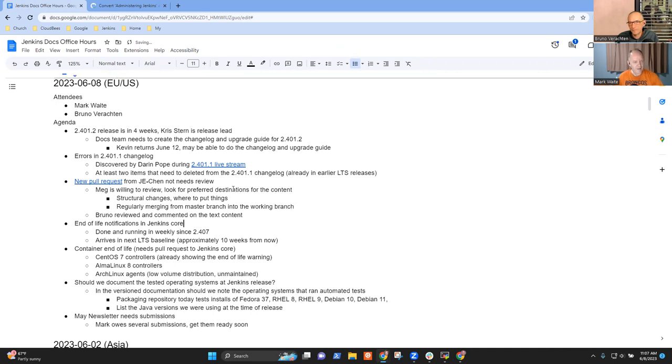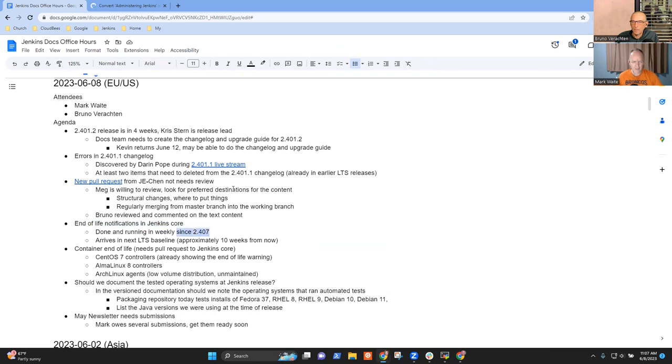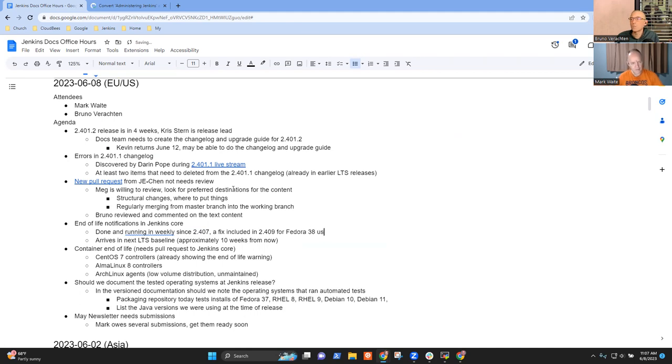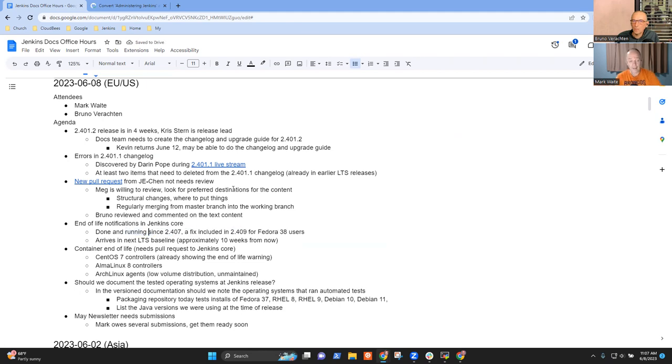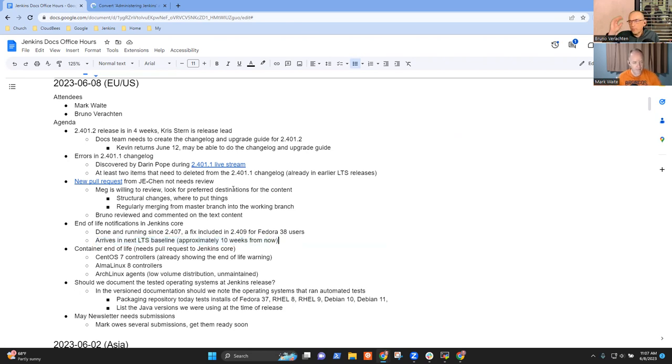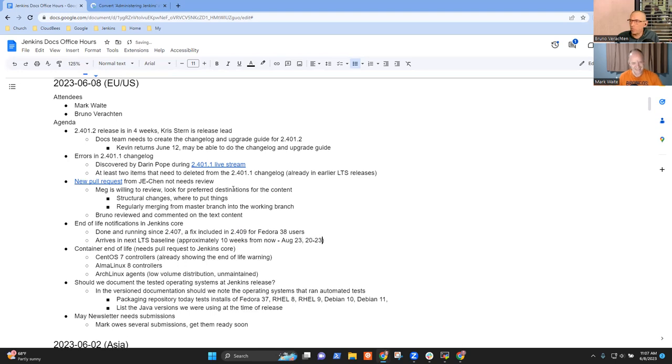End of life notifications in Jenkins core are now live. They became available in 2.407 and a fix is included in 2.409 for Fedora 38. The next LTS baseline in about 10 weeks will include it as well.